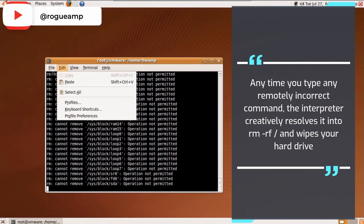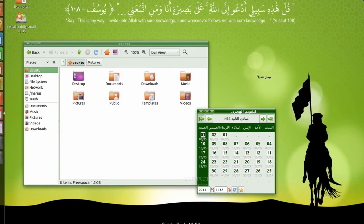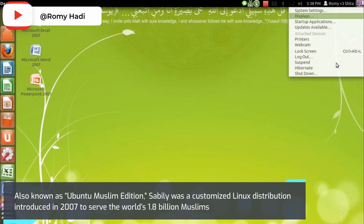It's a game like walking a tightrope. You have to see how long you can continue to use the operating system before losing all your data. Sabily, also known as Ubuntu Muslim Edition, Sabily was a customized Linux distribution introduced in 2007 to serve the world's 1.8 billion Muslims.